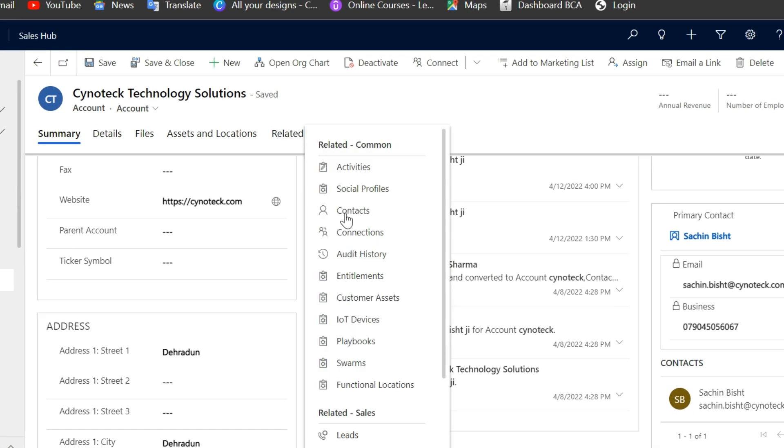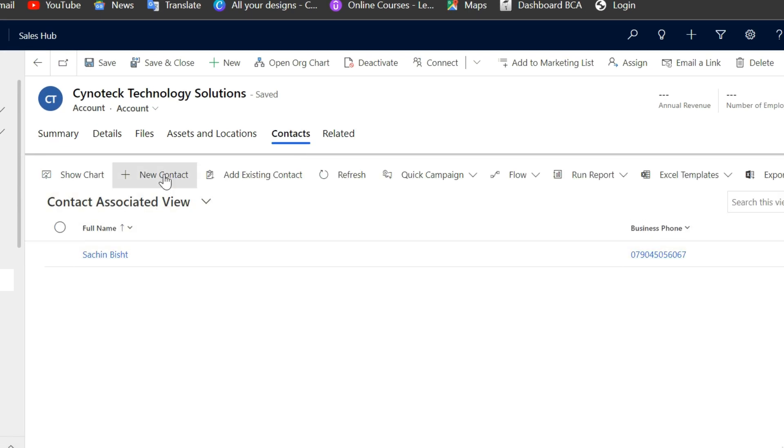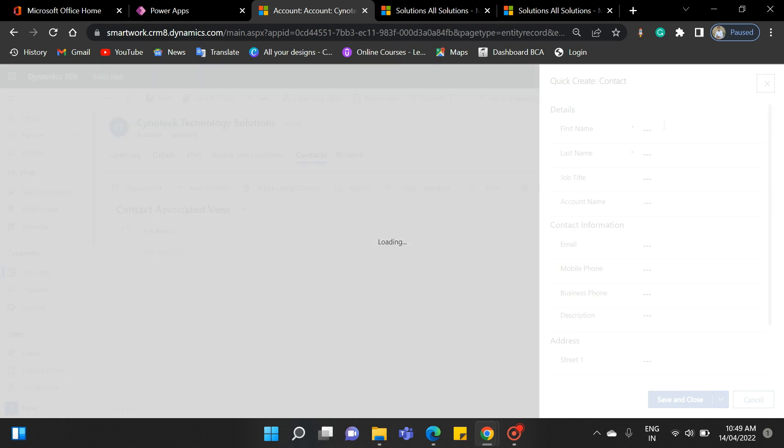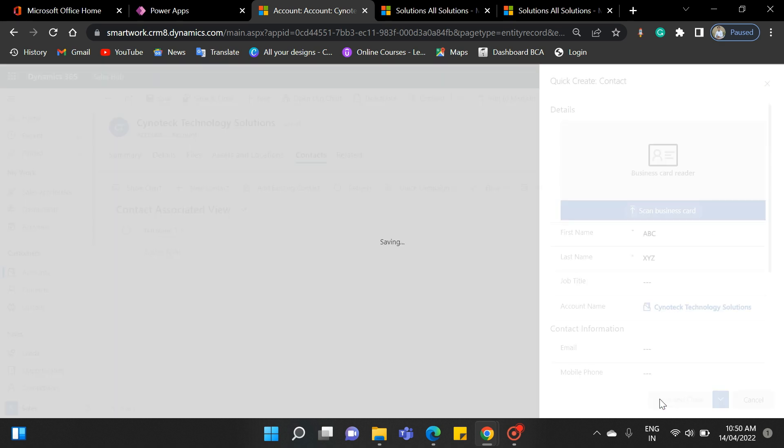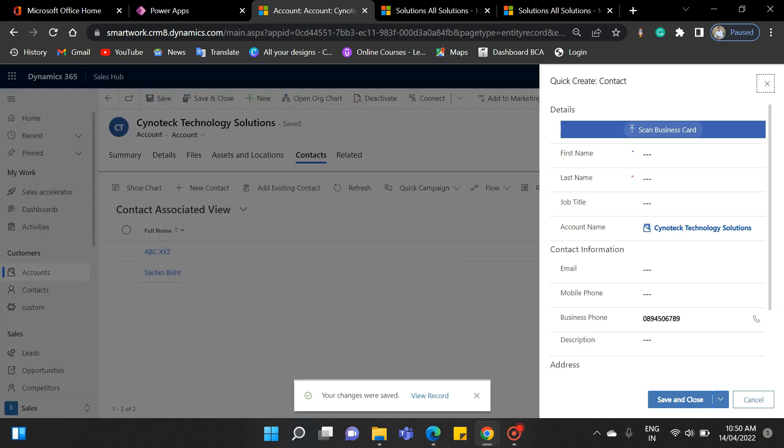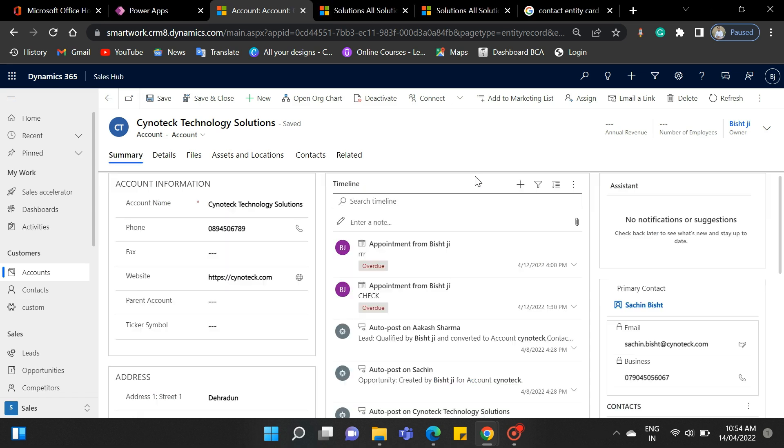Click related, then contact, and then new contact to access the quick create form. Now you see, after clicking on new contact, a form pops up from the right side. It will create contact without asking unwanted questions. That is why it is known as quick create. As I have created a sample record, you can see that it has been displayed in this view.